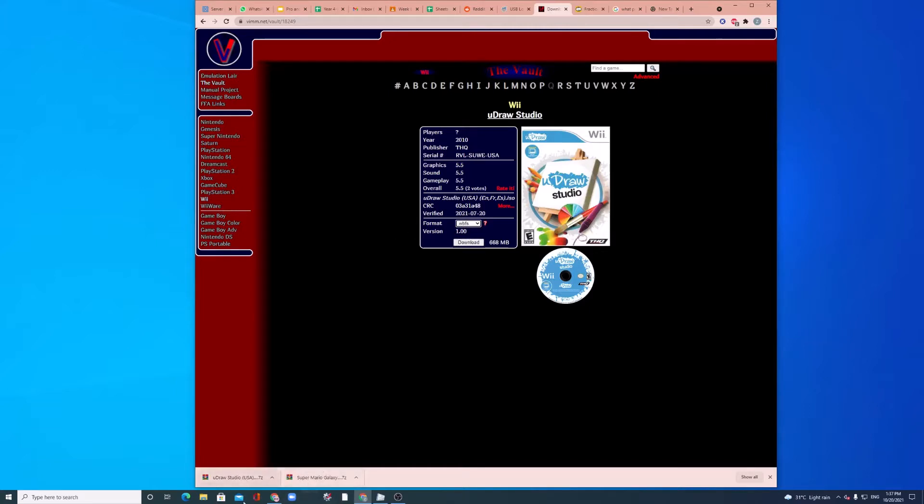This one already extracted. So, UDraw Studio, make sure it's the same country as your Wii or Wii U.